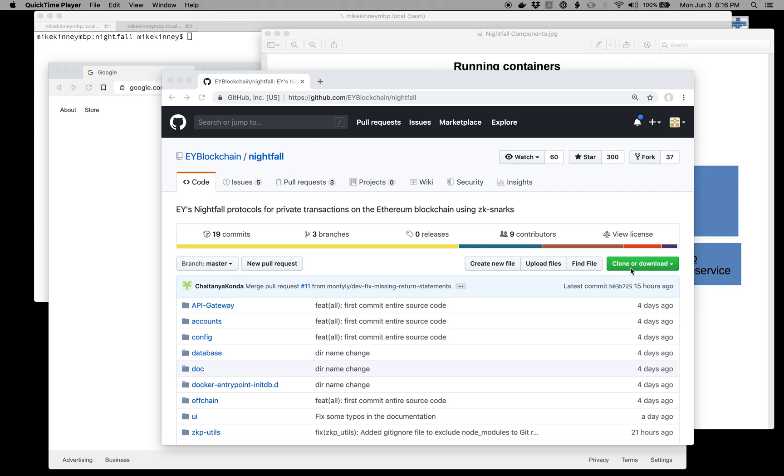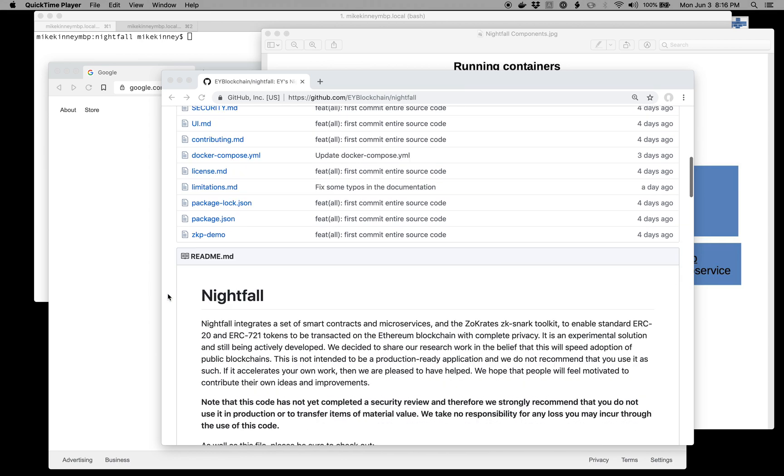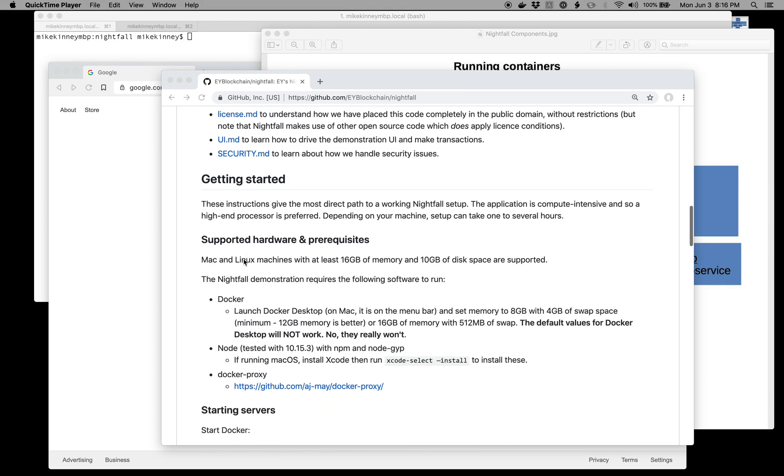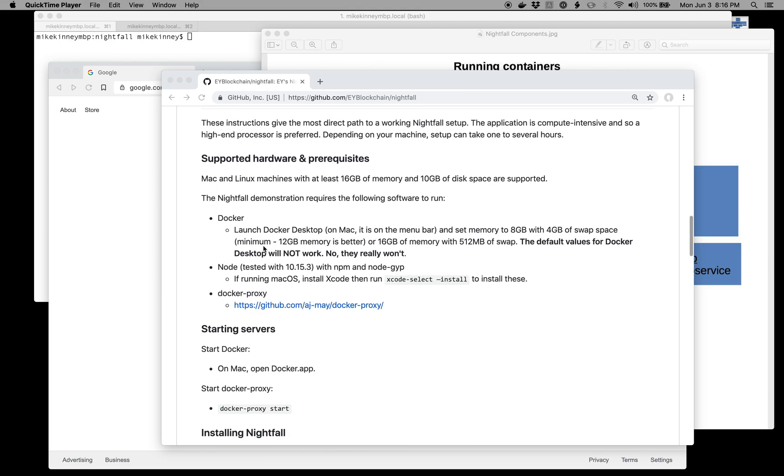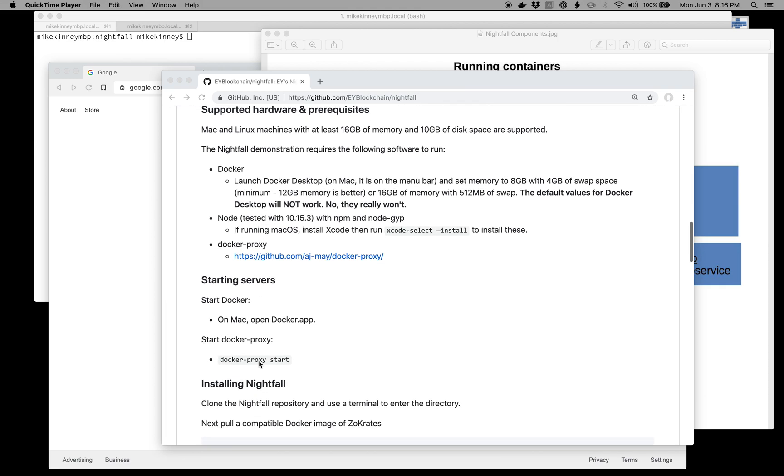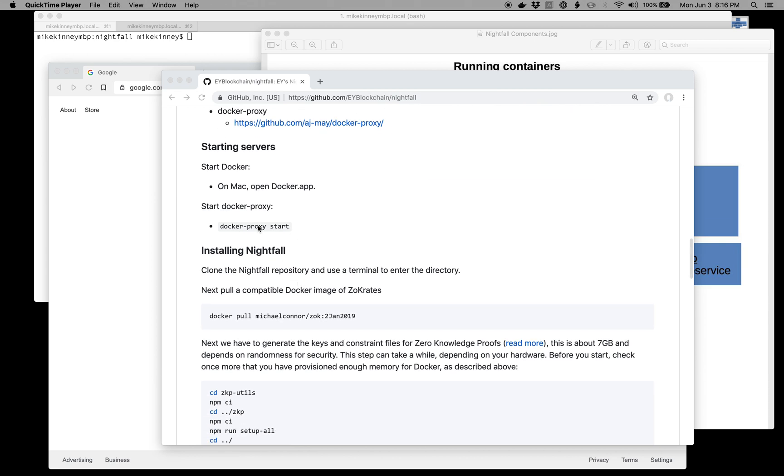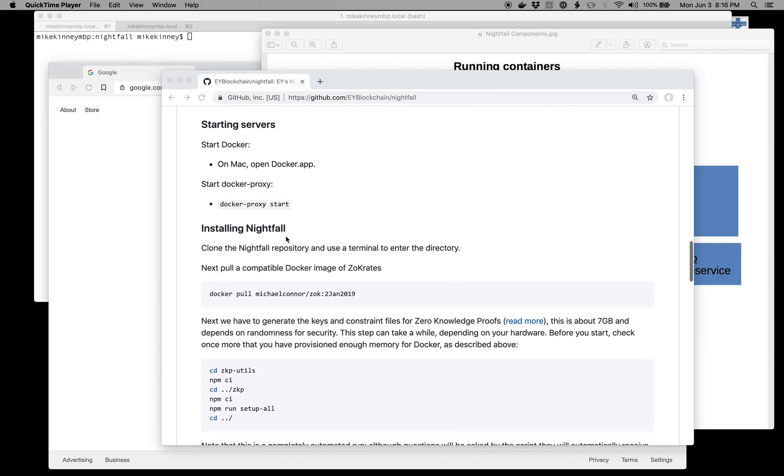To get started, just follow the instructions that are on the Nightfall page. I've gone through all of these steps, including the Docker proxy start, which starts up a single container that allows me to easily connect. Think of it like a simple DNS or domain name service to hit the user interface.